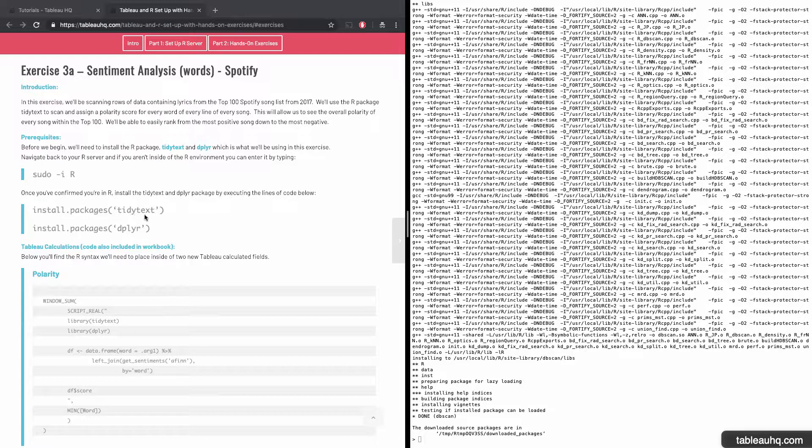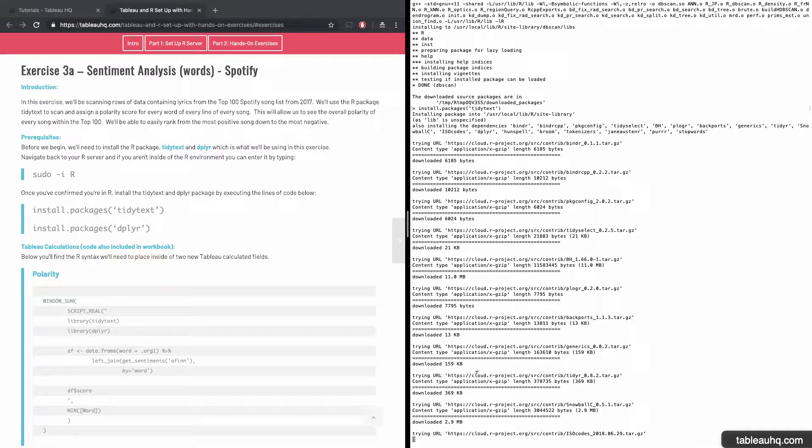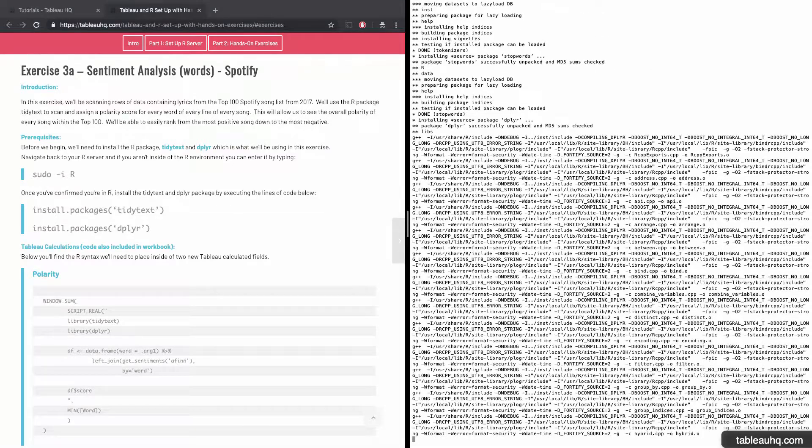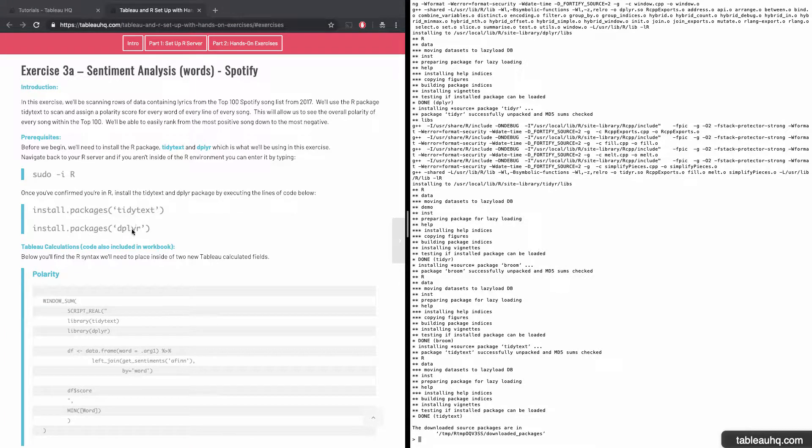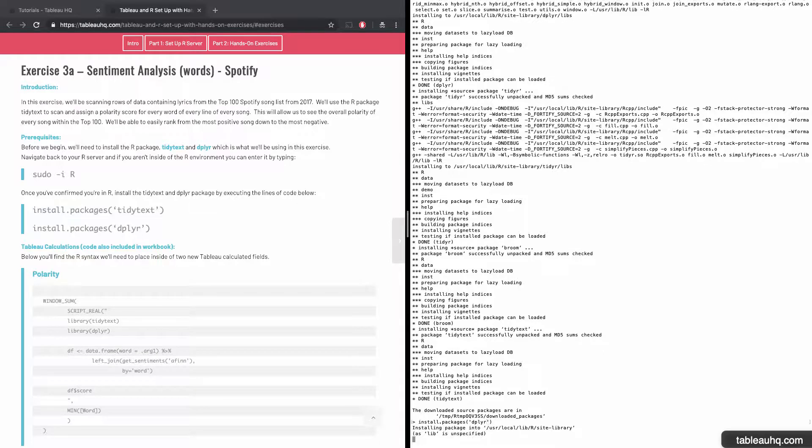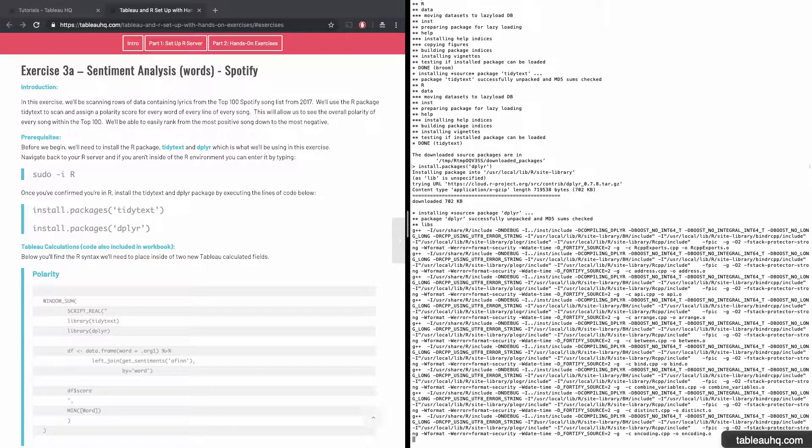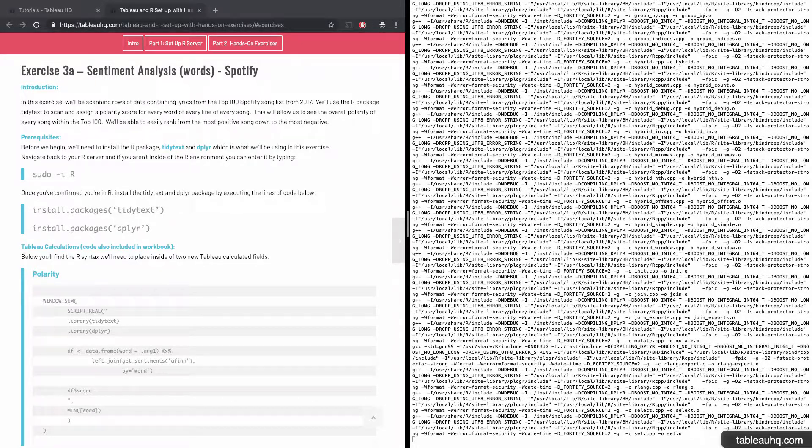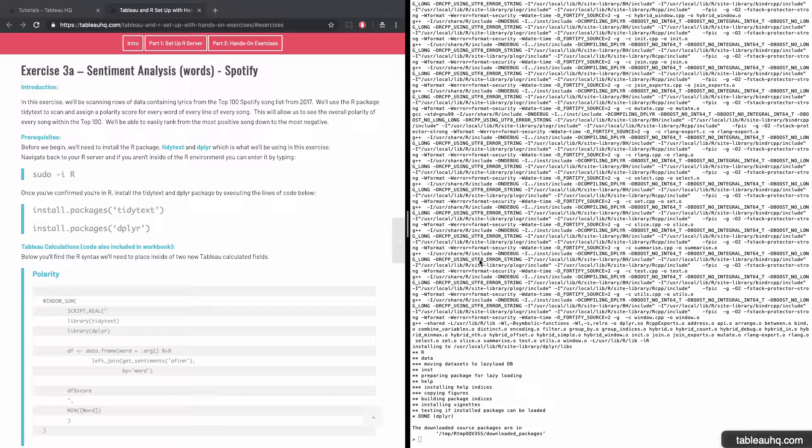Let's get this kicked off by installing two packages. The first is tidy text and the second is dplyr. I'll go ahead and fast forward the video until this completes. And now we'll install the dplyr package. All right, so now that we have both tidy text and dplyr installed, let's go ahead and move on to the exercise.